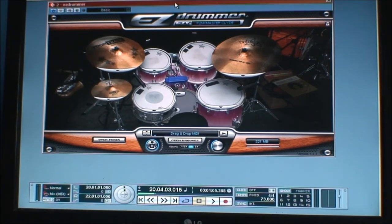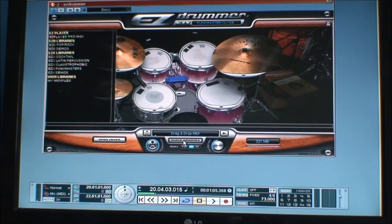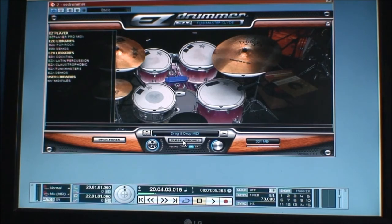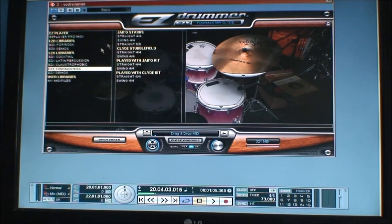This is a very very handy piece of kit — absolutely amazing. Here we have a picture of the drum kit, Clive Stubblefield's famous drum kit. The thing about it is that you can open the grooves, and on the left-hand side you have a list of all the expansions you have in your possession. This is the mother program that you can load all your expansions into. As you can see I've got my cocktail drum kit, Latin percussion, claustrophobic — as I told you in the last one — and Funk Masters as well. So let's pick Funk Masters.